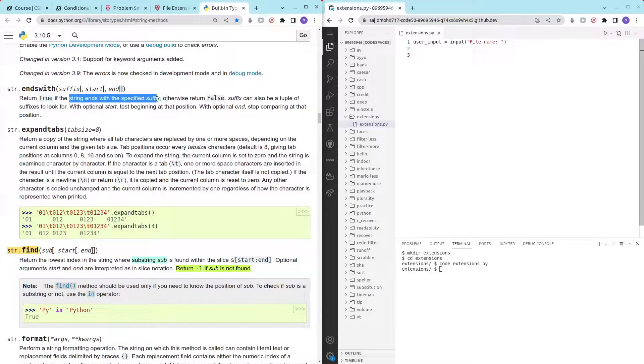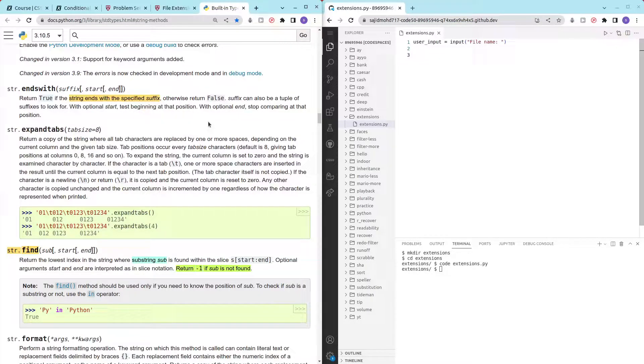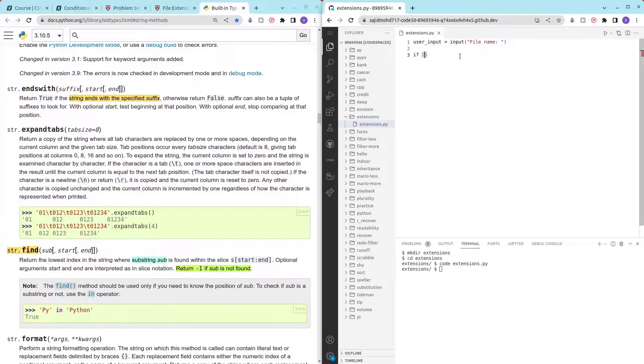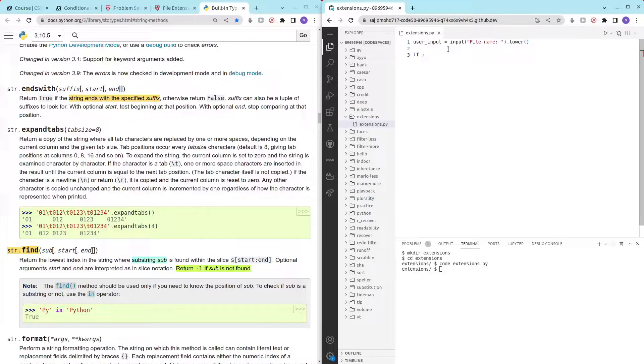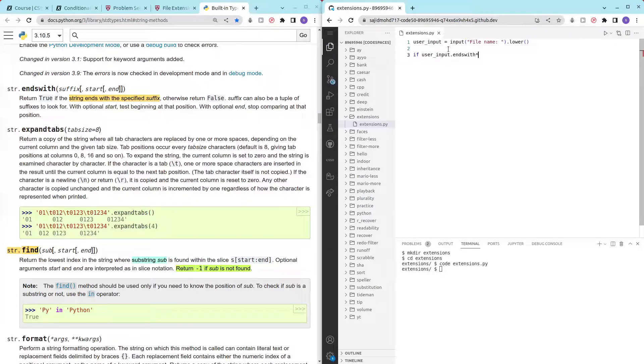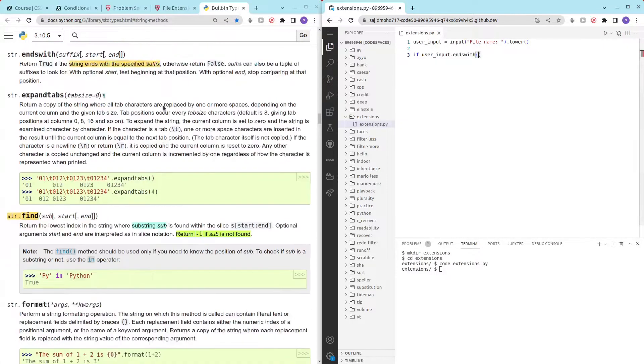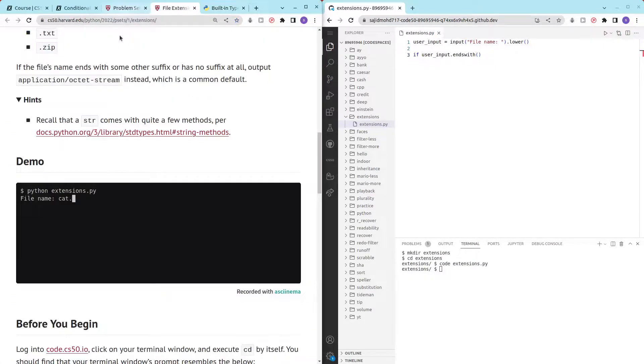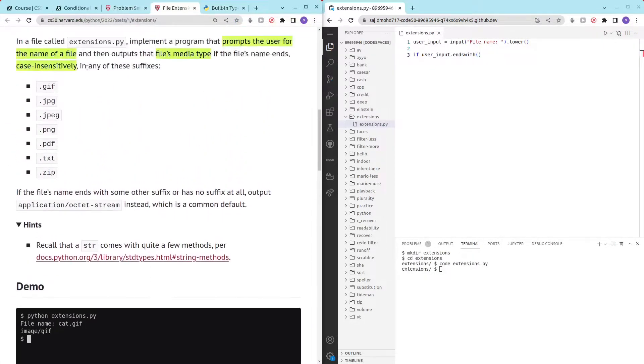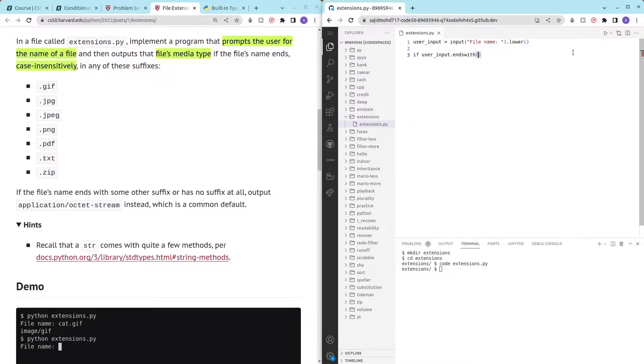So if, it's case insensitive right, so we can just use the lower method which converts every character in the string into lowercase. So if user underscore input dot ends with, then we can just check this out. So dot gif if it's.